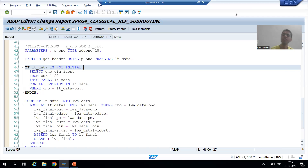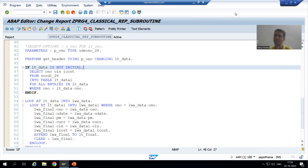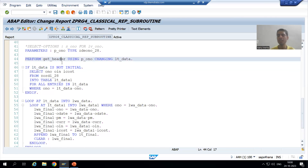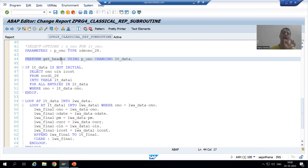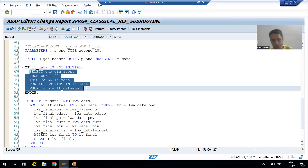Hello everyone. We will continue the topic subroutines. In the previous video we created a subroutine to fetch data from the header table. Now I will create a subroutine to fetch data from the item table.